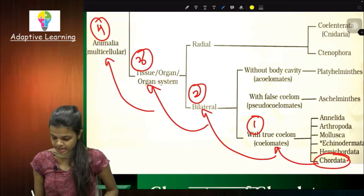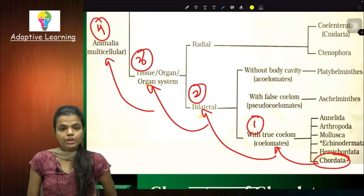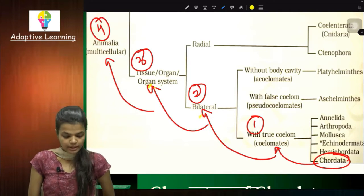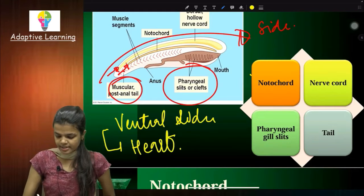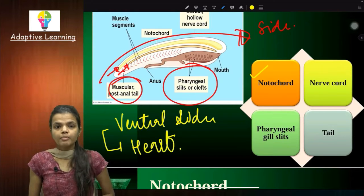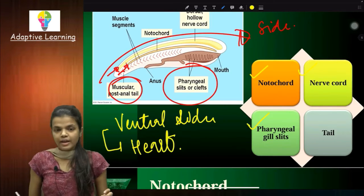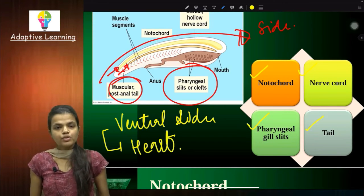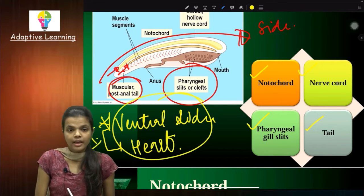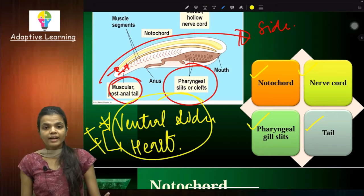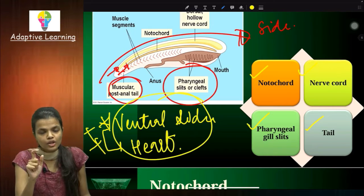So from here we have four characters from Animalia: triploblastic, bilateral symmetry, cellular organization, and multicellular. Then the four specific chordate characteristics: notochord meaning flexible rod providing support, nerve cord meaning nervous tissue, pharyngeal gill slits for respiration, and tail as the posterior part. In addition, the heart is present at the ventral side. These are the features of chordates.